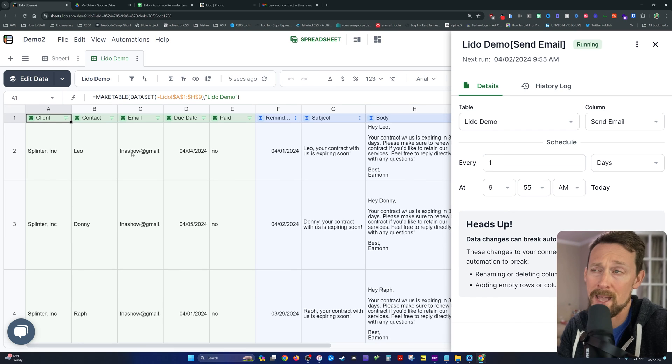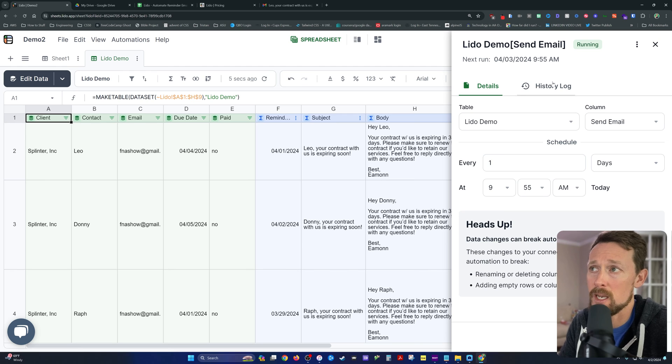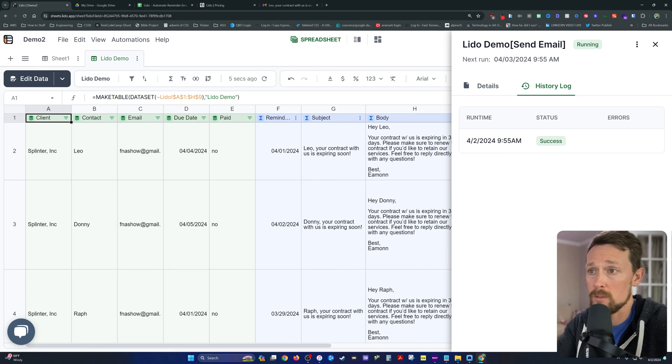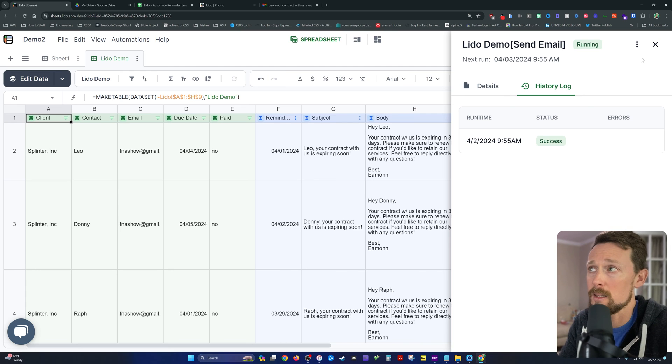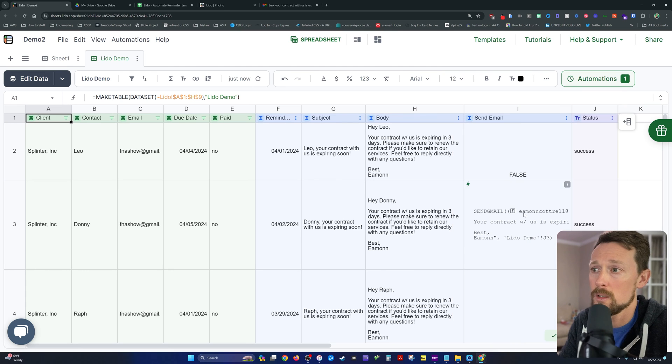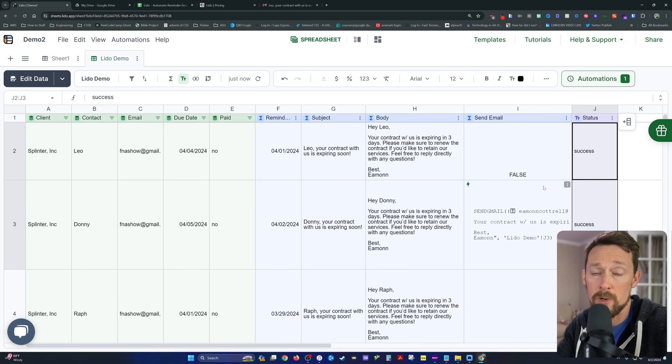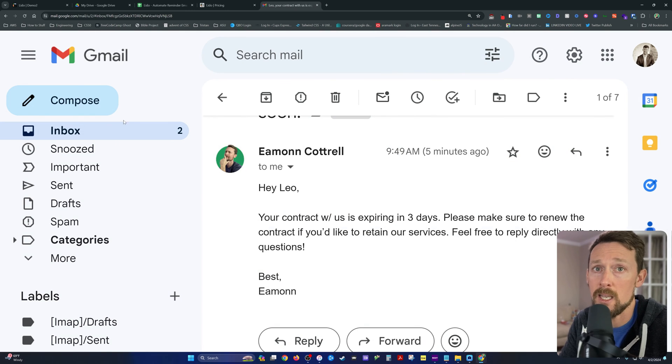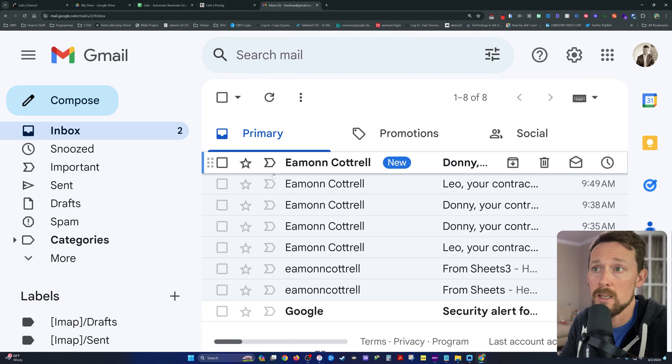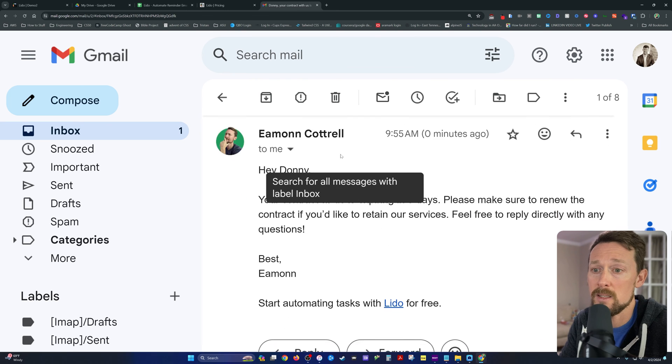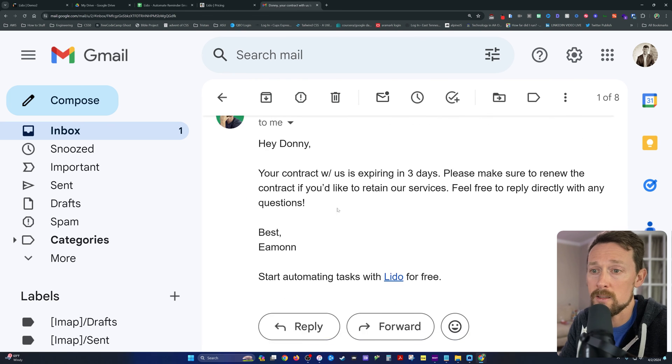And we're back. And it's saying next run is tomorrow at 9:55. Over here, we've got a history log and it's going to show, hey, success. This actually went through. Again, this is another space in addition to the space right over here in our column J, where it's going to display the success or failure of your message as the case may be. Over here in our email, here's our message, just like we wanted it to be.